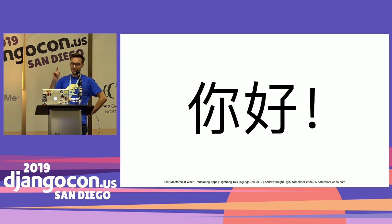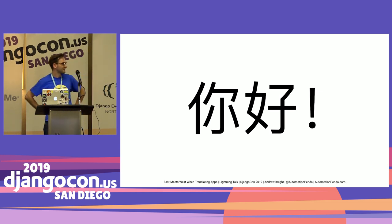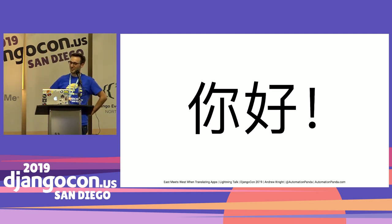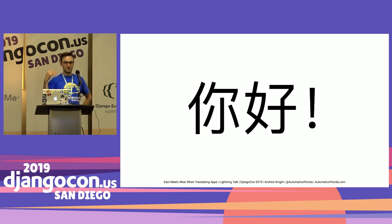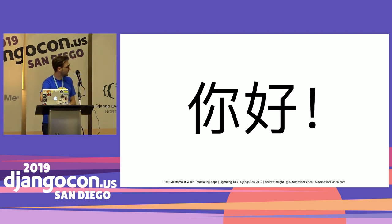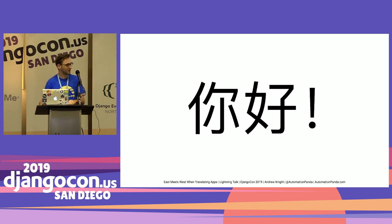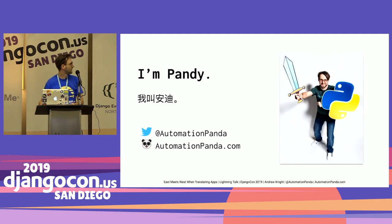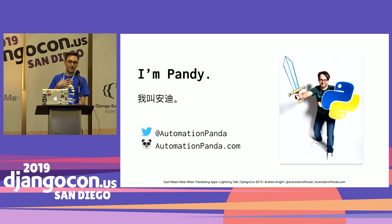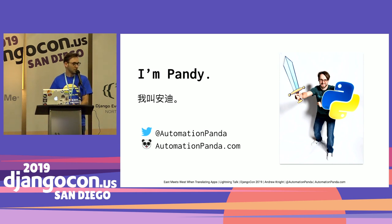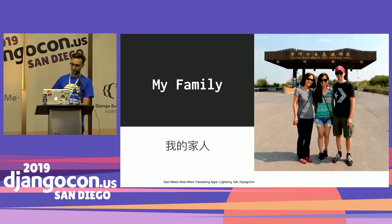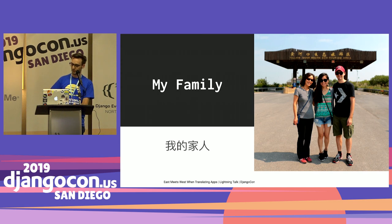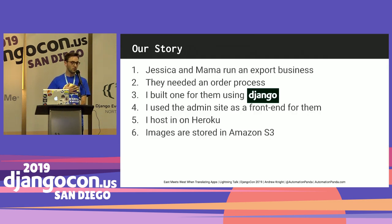How many people understood that? A couple. I'm speaking Mandarin Chinese. Awesome. The problem is most people didn't understand that because we need translations in our apps to be able to understand when we don't know the language. A full introduction - my name is Andy Knight. You may also know me as Pandy or the Automation Panda. You may be wondering why I'm speaking to you in Chinese. Well, my family is from China. Here's a picture of myself with my wife in the middle and her mom. This is taken in Shandong province. They're from China. They speak Mandarin.